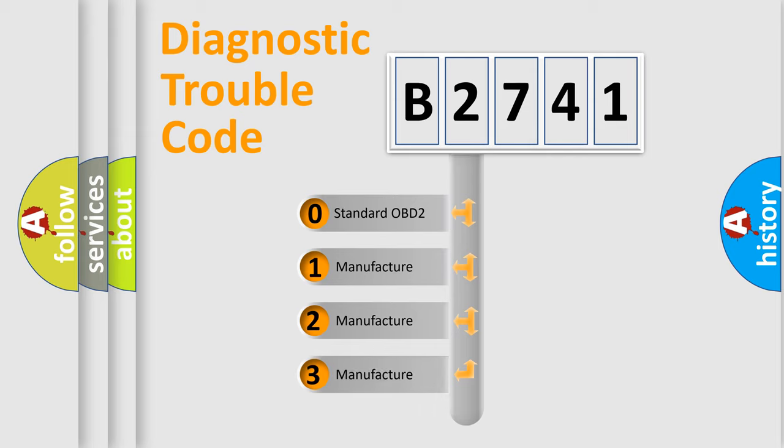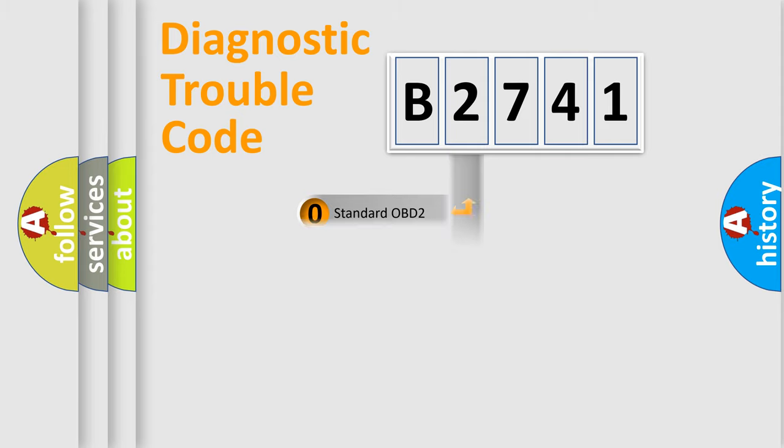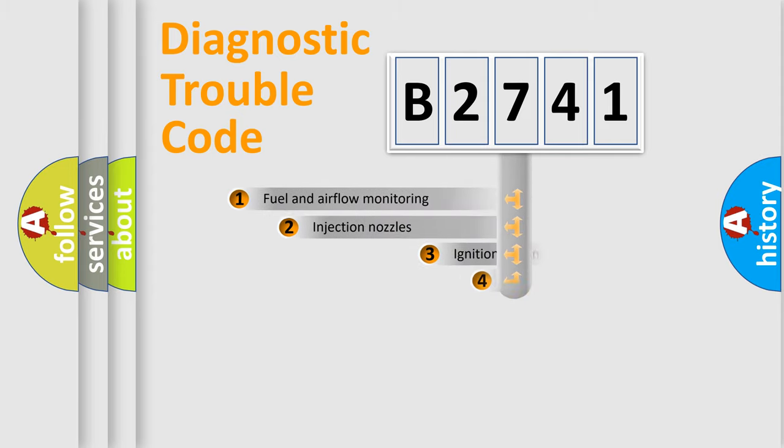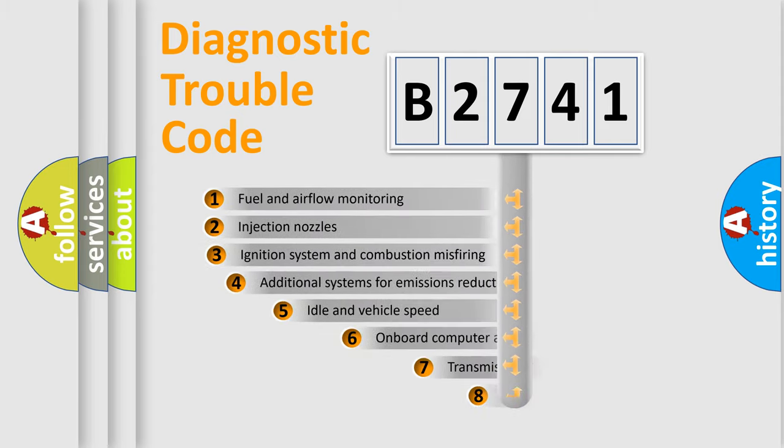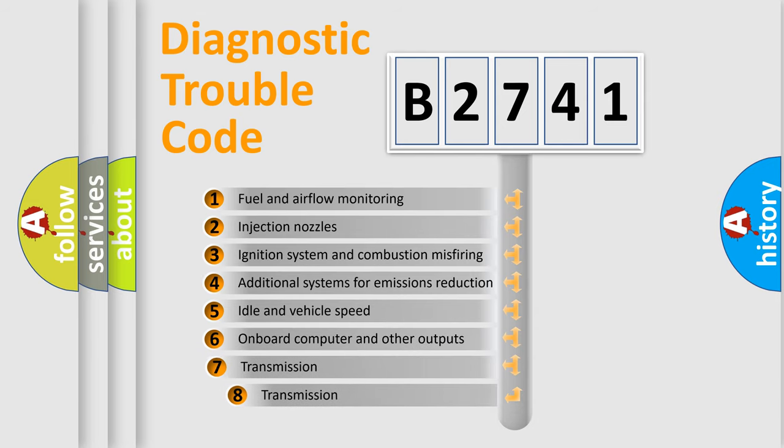If the second character is expressed as zero, it is a standardized error. In the case of numbers 1, 2, 3, it is a more specific expression of the car-specific error.